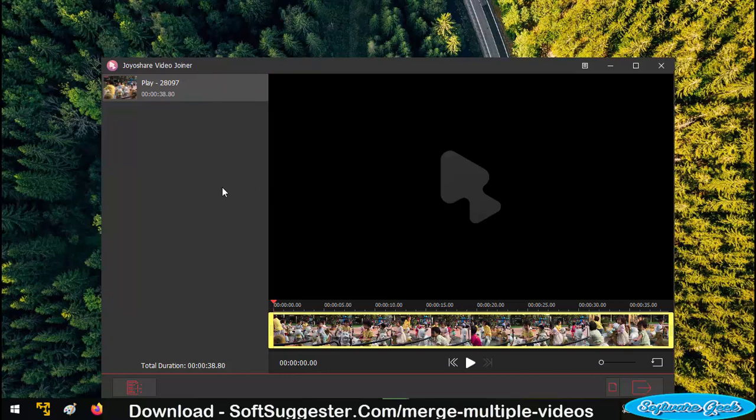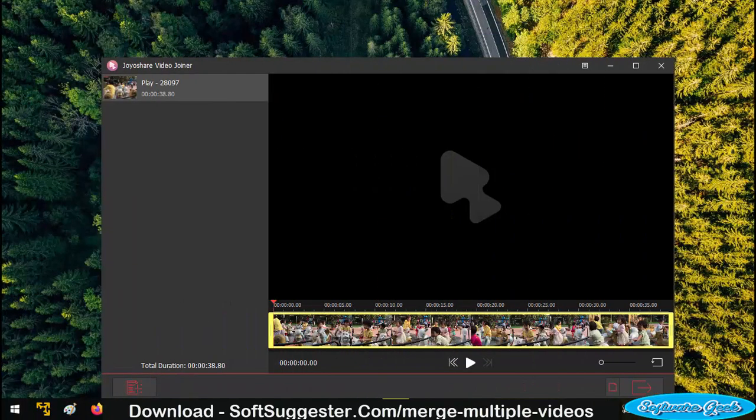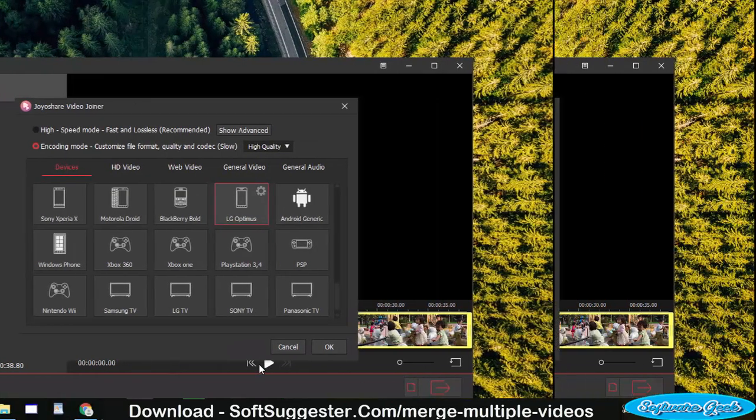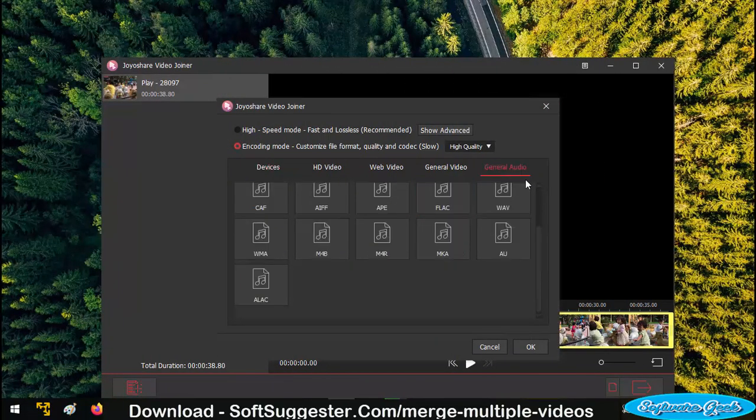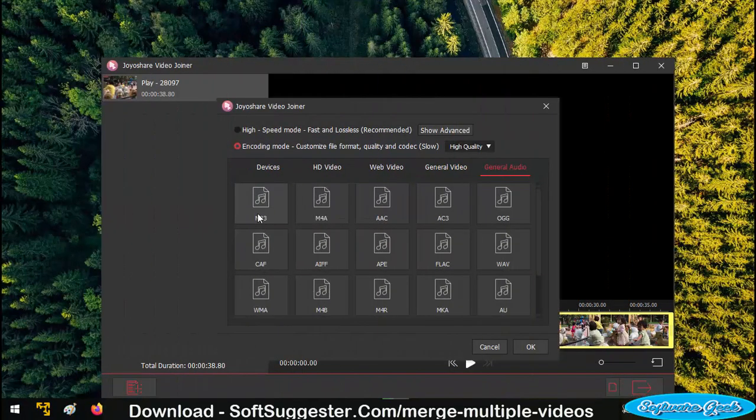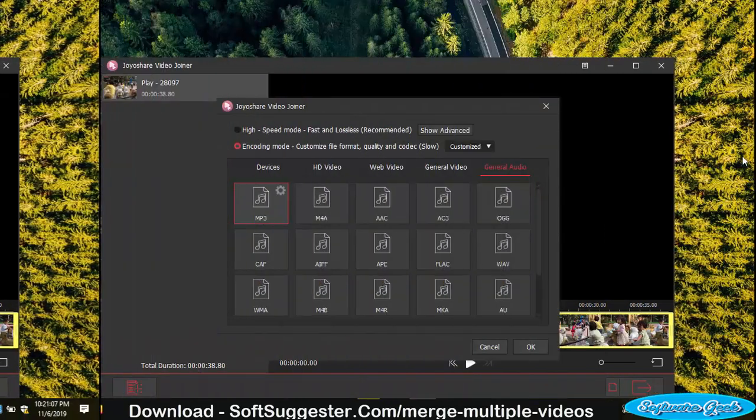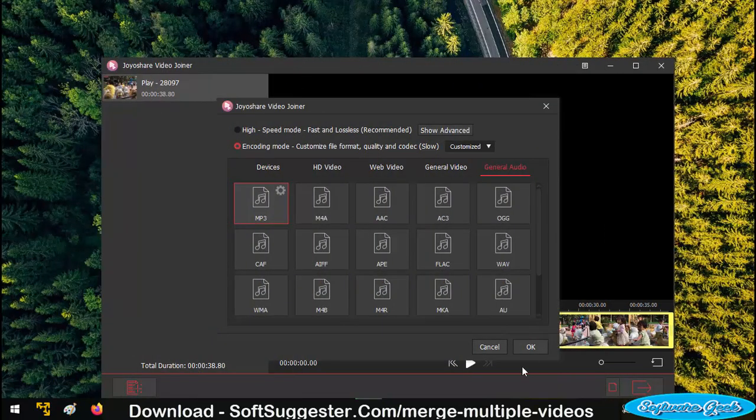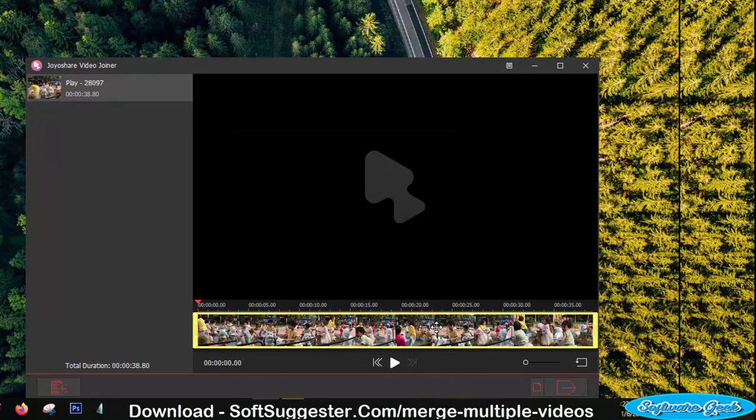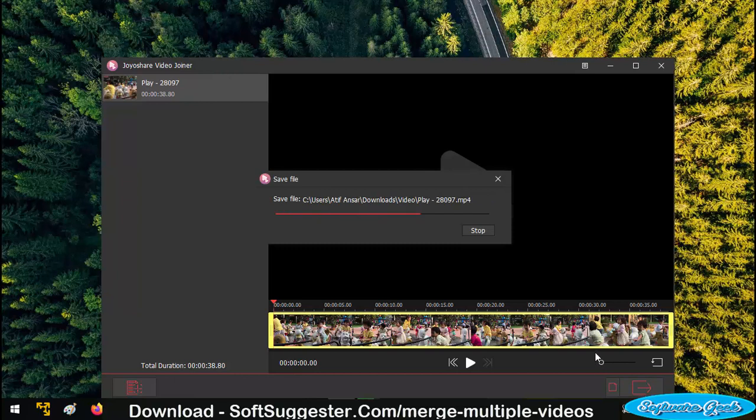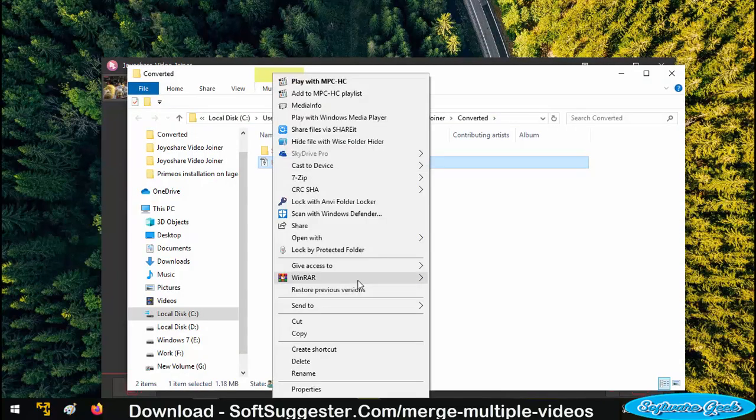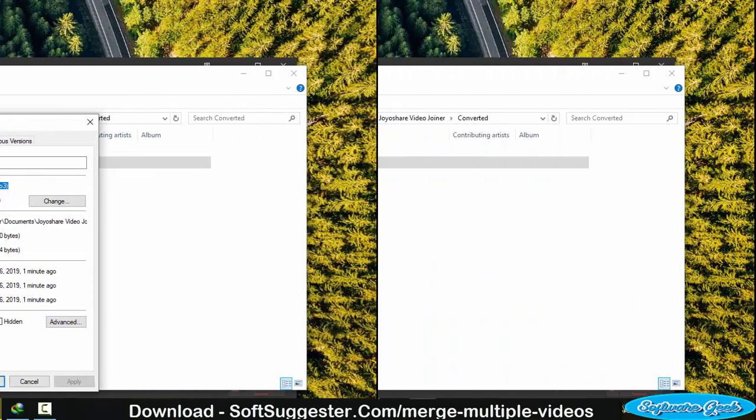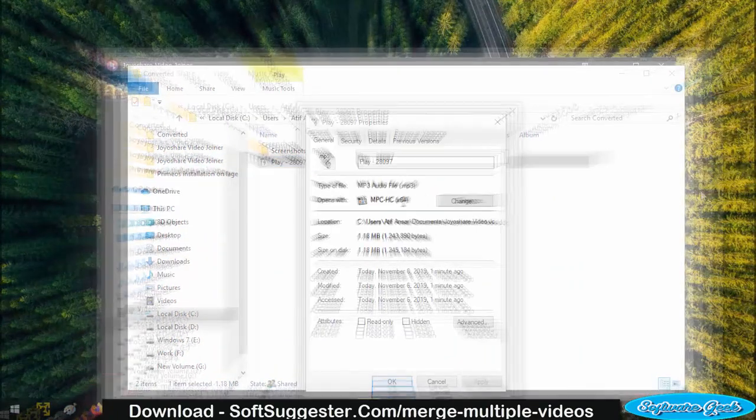Import a video. Click format button. Click on general audio. You now need to choose MP3 or any other audio format. Click OK to exit format menu. Click convert button to extract audio from imported video. Extraction is complete.